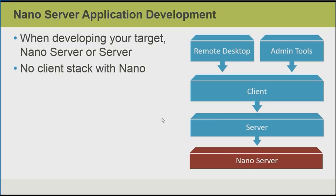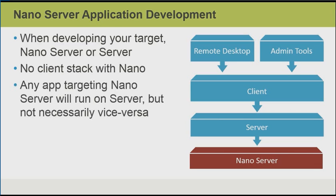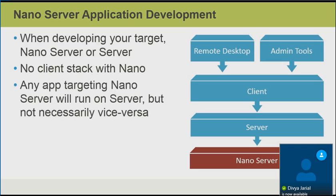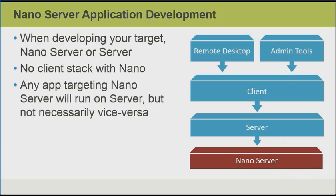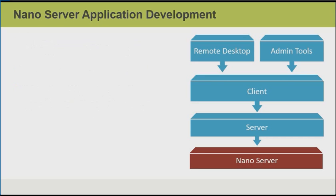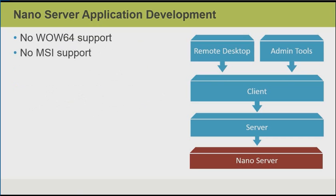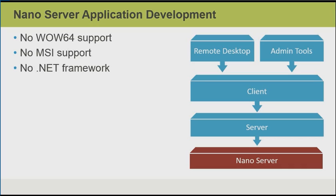So there is no client stack with Windows Nano Server. Any app that's built that targets Nano Server will certainly run on Server Core or Server with the GUI, but not necessarily vice versa. So as a developer, if we build an application that runs on the client stack with Windows Server, that will not run on Nano Server. The Windows Nano Server operating system also does not support WoW 64. That means there's no 32-bit support. It doesn't support MSI or Microsoft installers. And we don't have the full .NET framework that we might have become accustomed to in previous versions of the operating system.